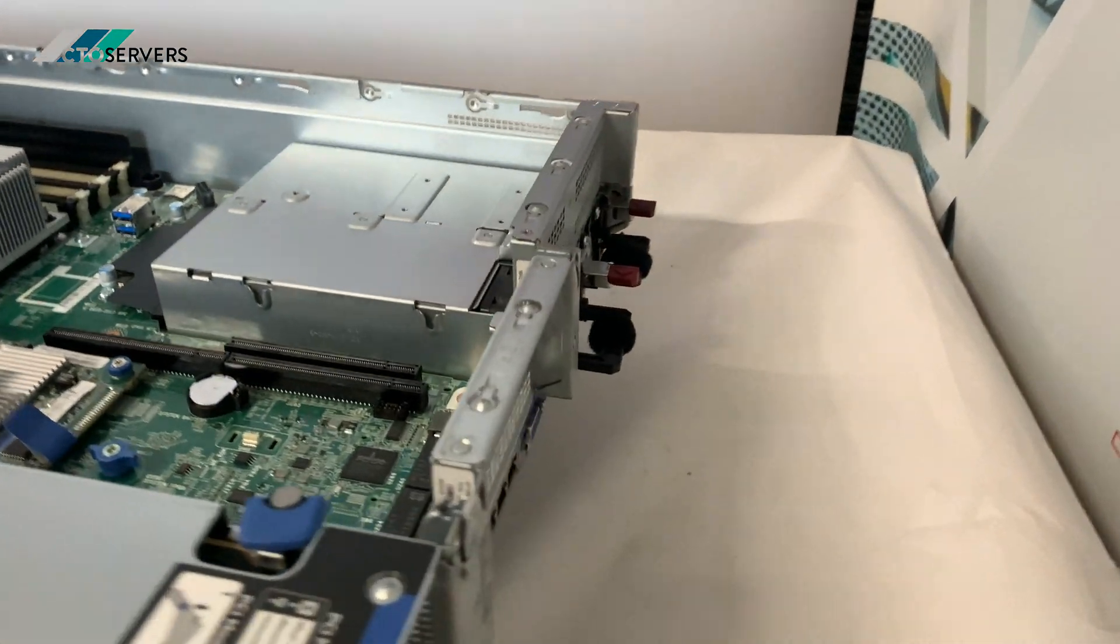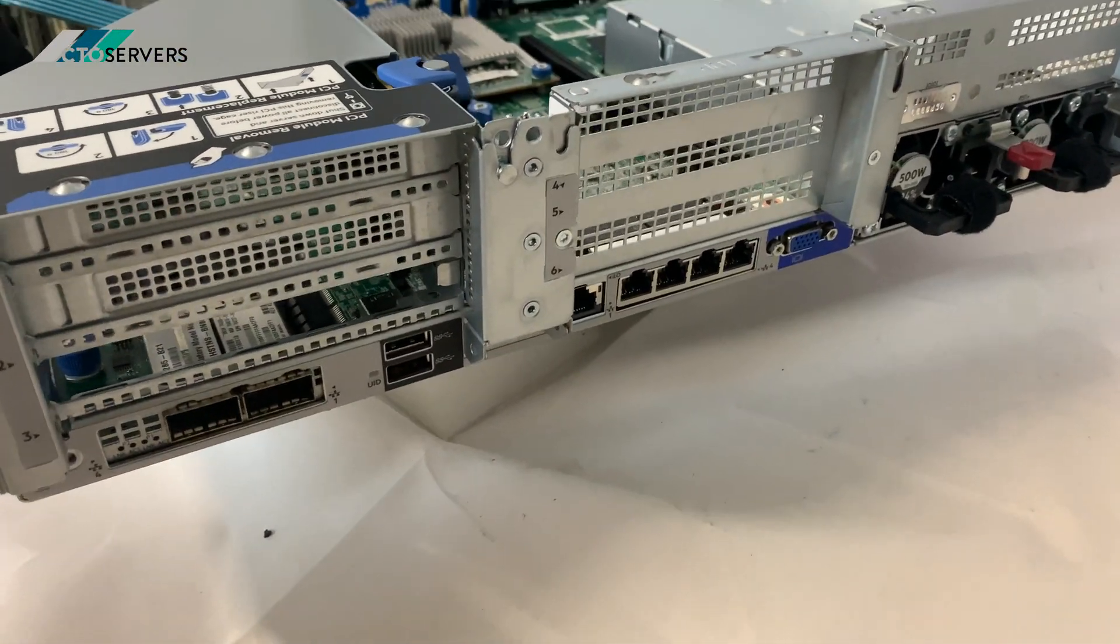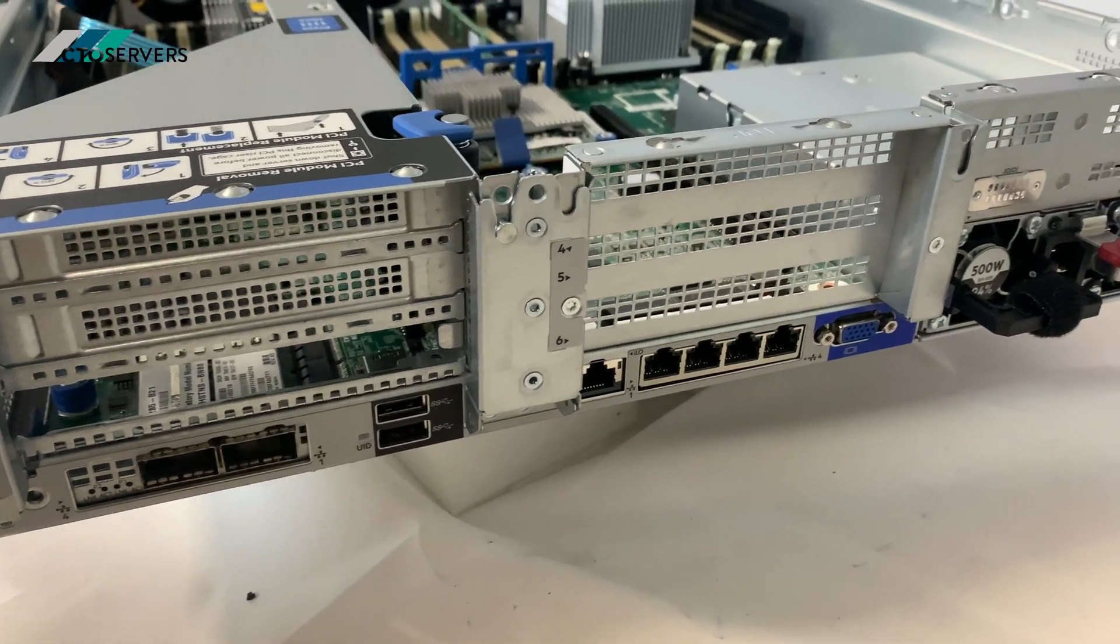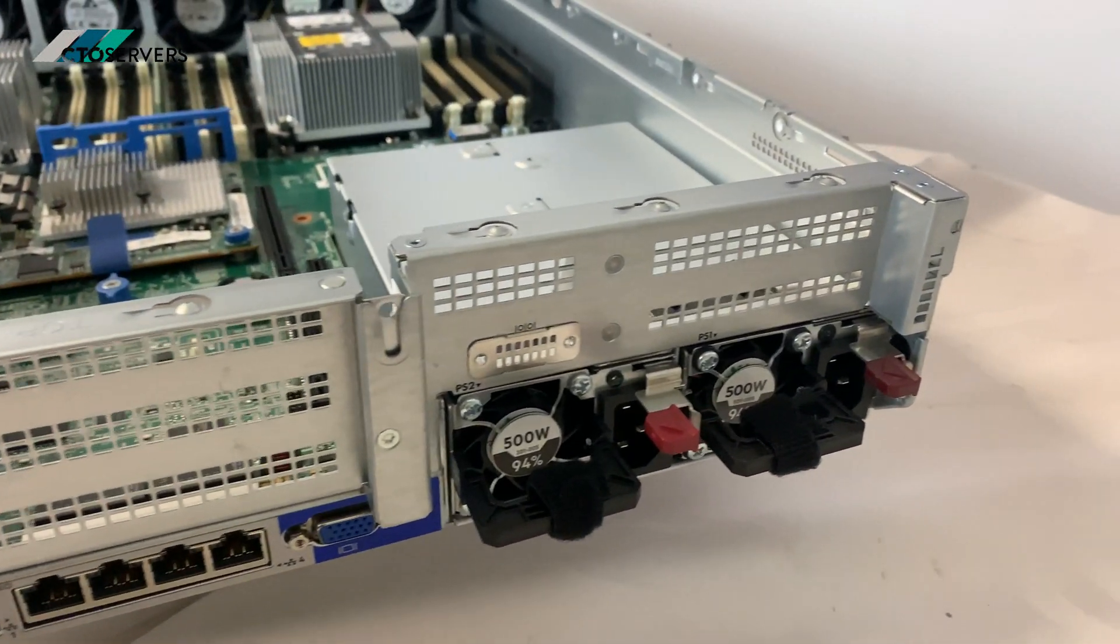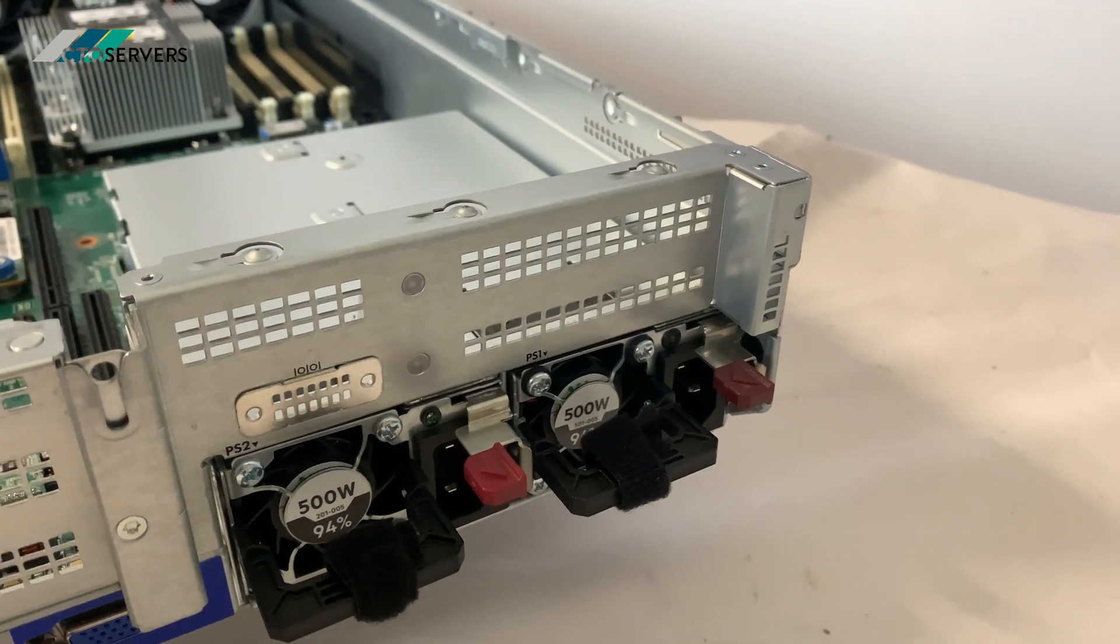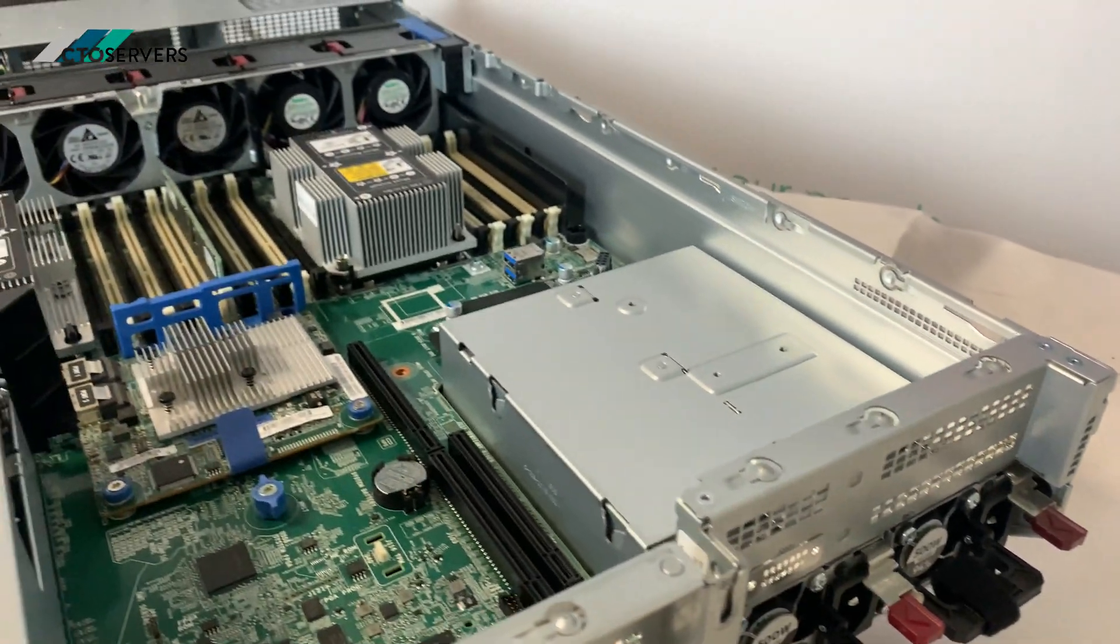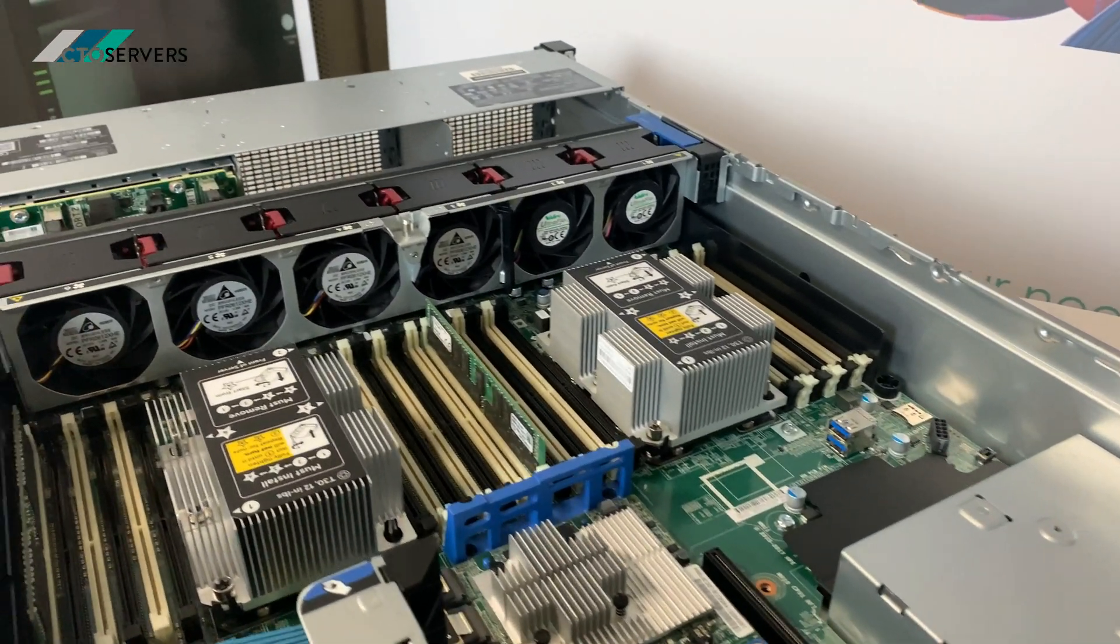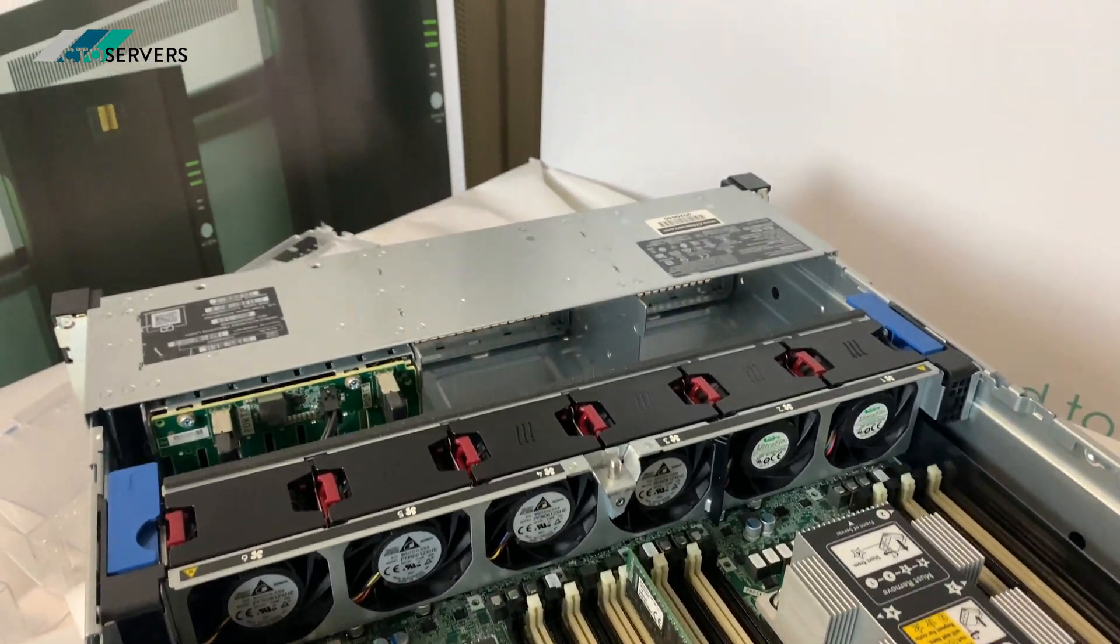Show you the back. 500-watt, 94% efficient power supplies. Amazing server, very simple, very nice. A lot of potential for expansion.